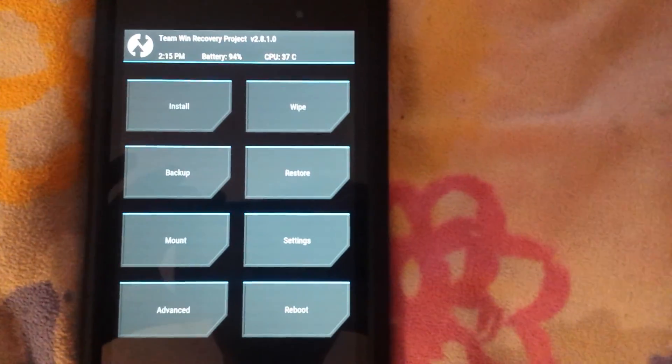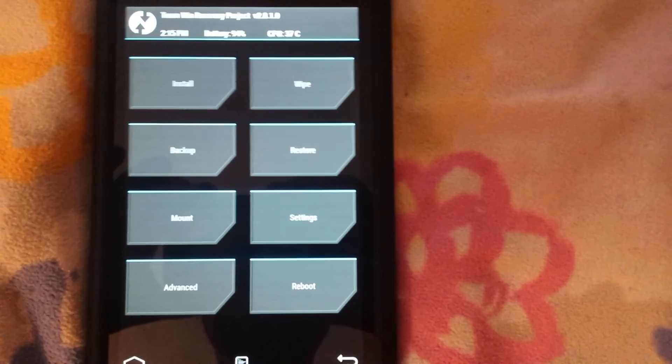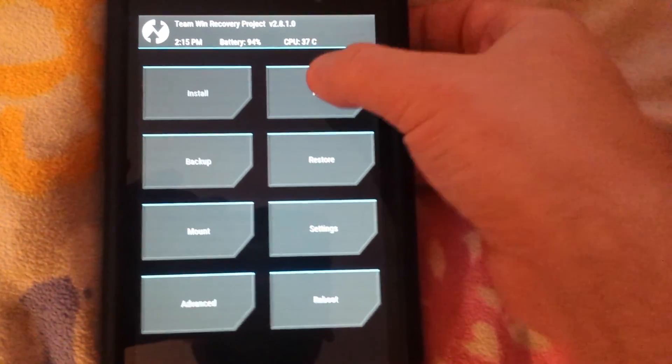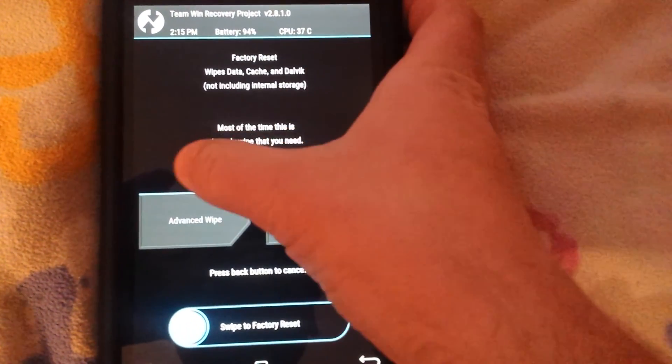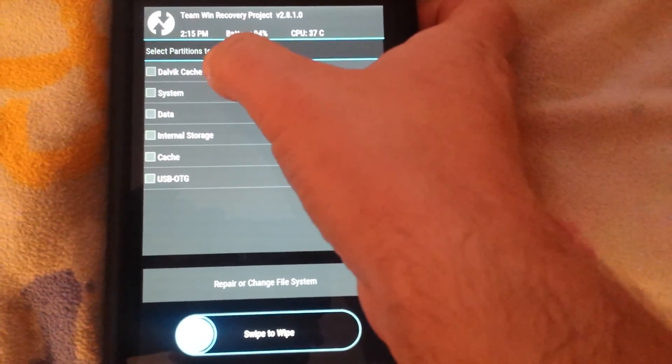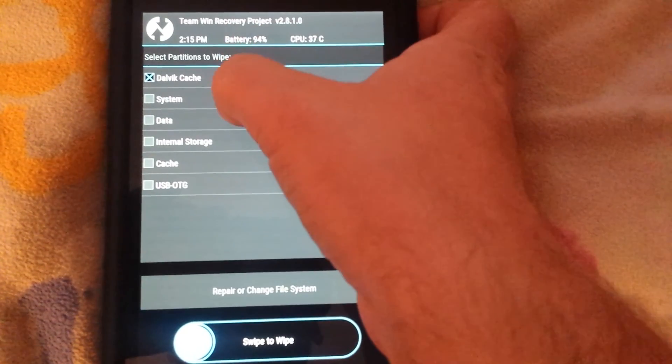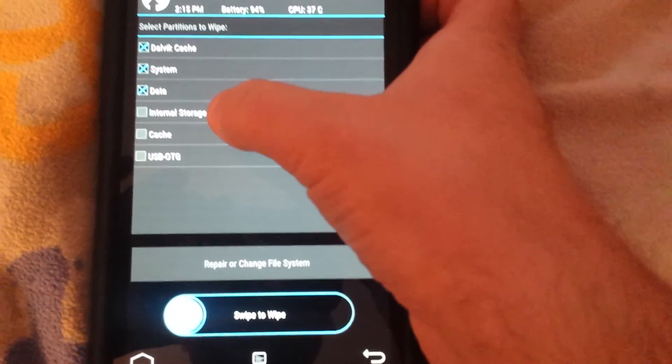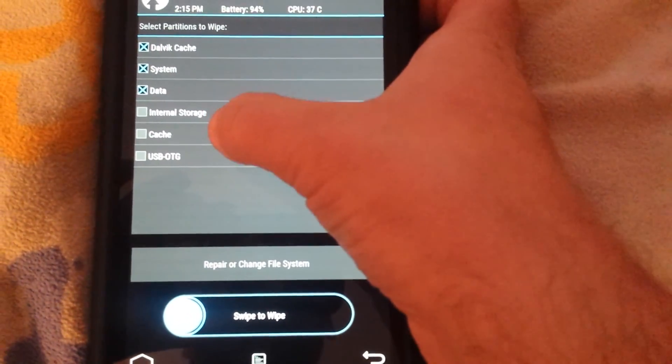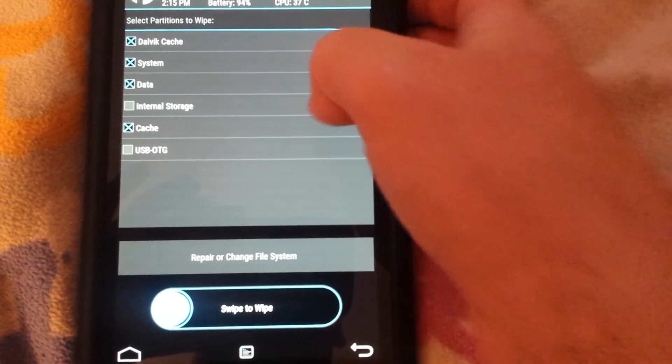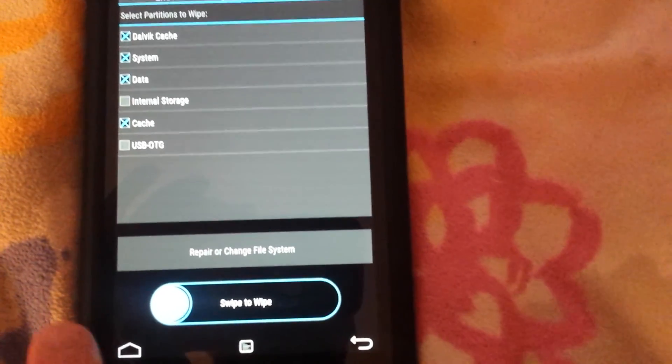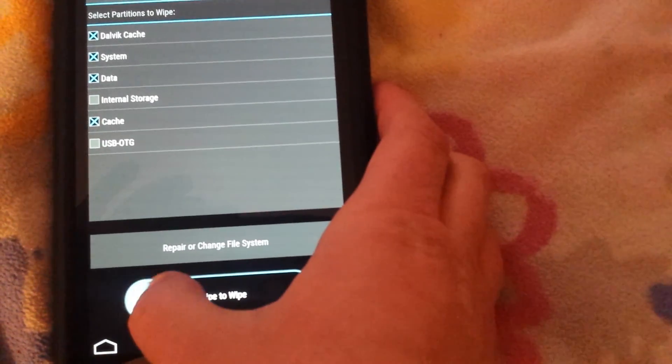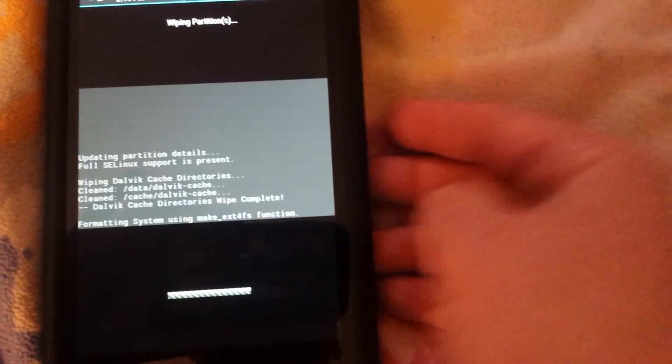Alright first thing you want to do is go in and wipe. Advanced wipe, you want to take out the Dalvik, system, data - not your internal storage - and your cache, and then swipe to wipe.